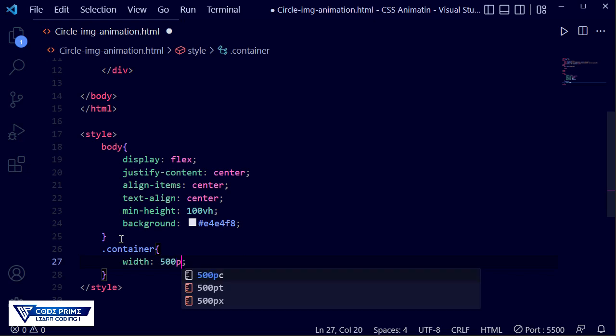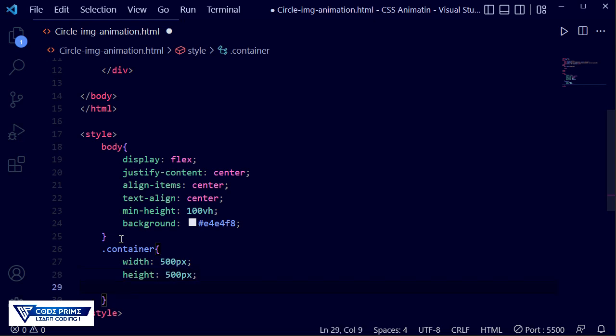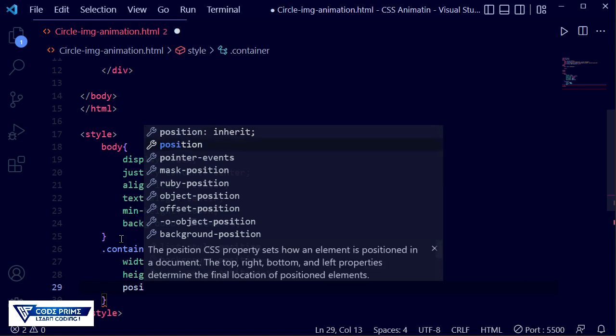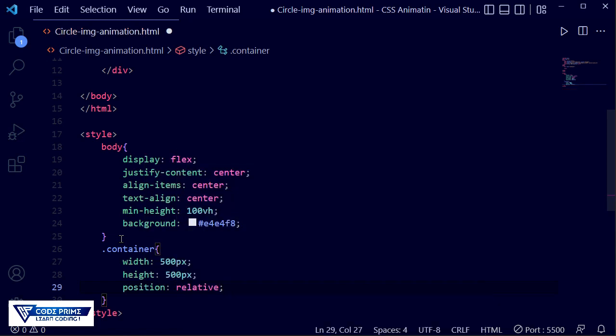The width is 500 pixels and the height is also the same — 500 pixels. Now writing another property: position is relative. We have set this. You can check the live view — there are no visible changes, but there is a layer in the center which is a 500 by 500 pixel square.